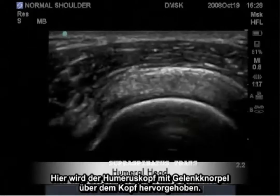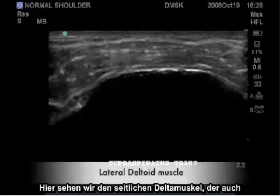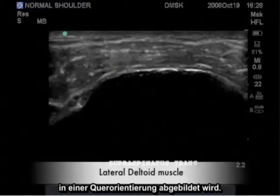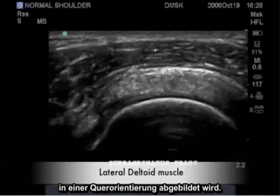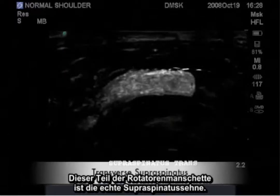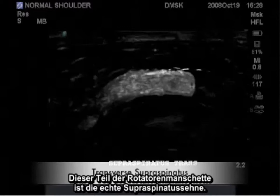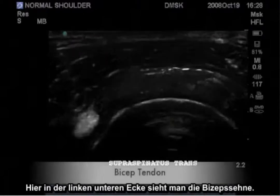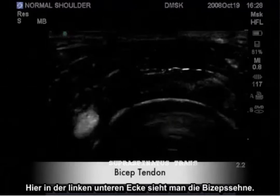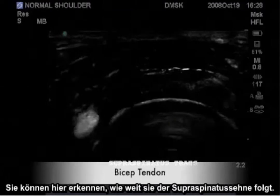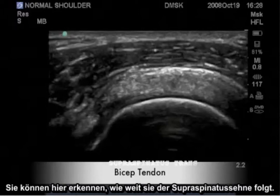Here we have highlighted the humeral head with articular cartilage over the head. Here we have the lateral deltoid muscle also imaged in a transverse orientation. This portion of the rotator cuff represents the true supraspinatus tendon. Shown here in the lower left corner is the bicep tendon, and you can see here how close it follows the supraspinatus.